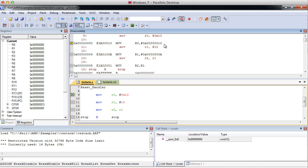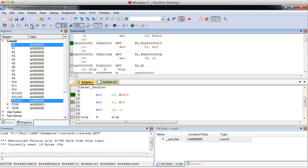And let's step through it. So here we're going to take our hex 10, which is shown here as hex 10, and put it into R0. We'll step through that. And R0 now has 10. That's fine.